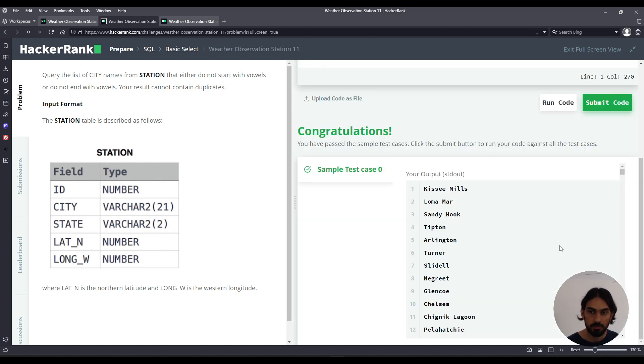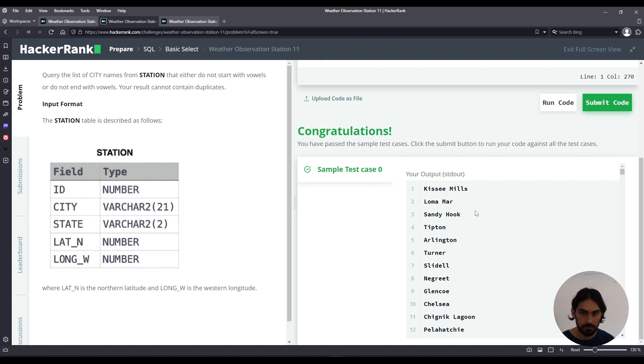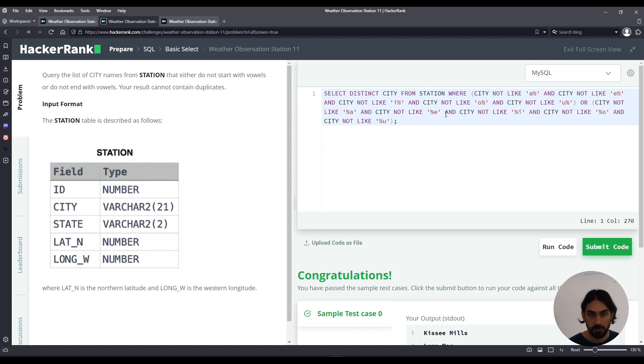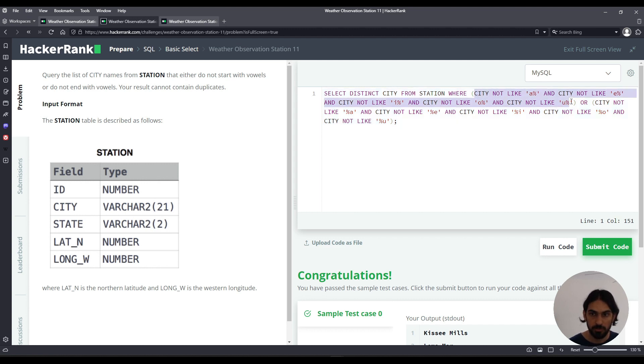And there you go, that's a solution using LIKE. If you notice, it's really long, so can we make it shorter? Yes, we can use regular expressions.